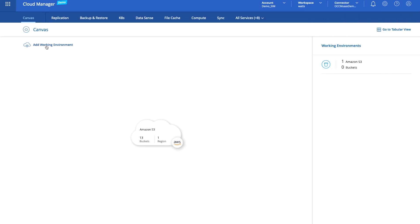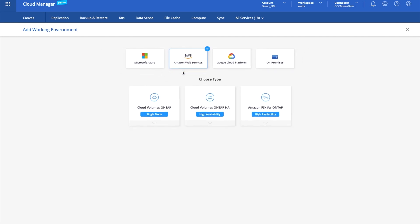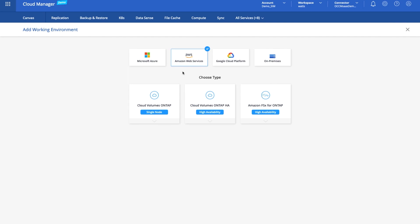I'll go to add a working environment and as you can see we can add working environments across all of the major hyperscalers, but we'll focus on AWS. Now you get to choose what type of storage endpoint you want to create within AWS. Is it a single CloudVolumes ONTAP instance, an HA Pair, or our latest service, the Amazon FSx for ONTAP?